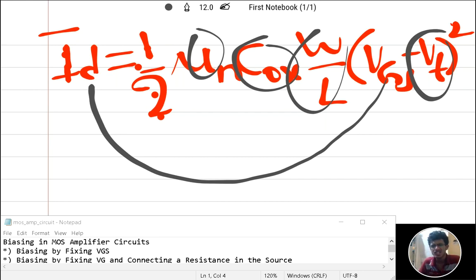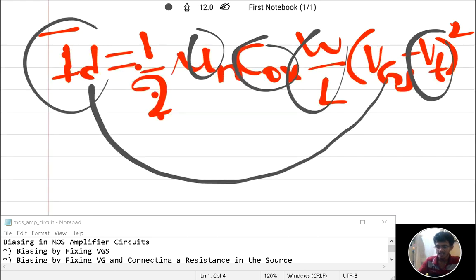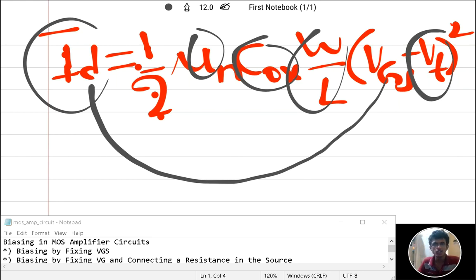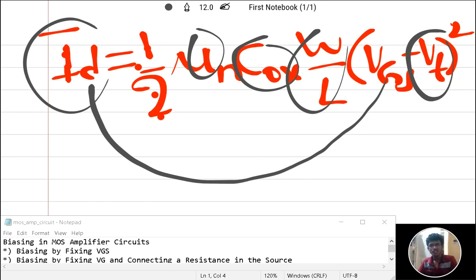The values of W/L and Cox vary with size, and even for the same size and type, these values may vary. ID also depends on temperature. So by making VGS constant alone, we cannot say the transistor is fully biased. Therefore, we look at another method: biasing by fixing VG and connecting a series resistance RS at the source.